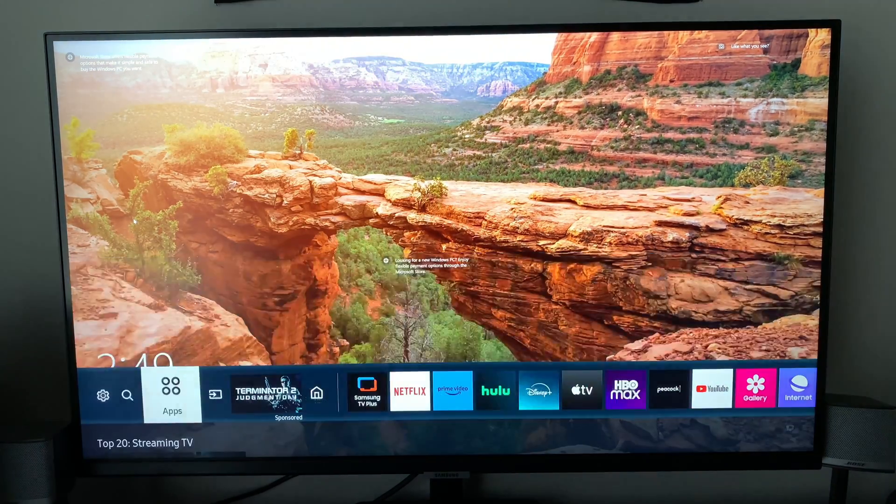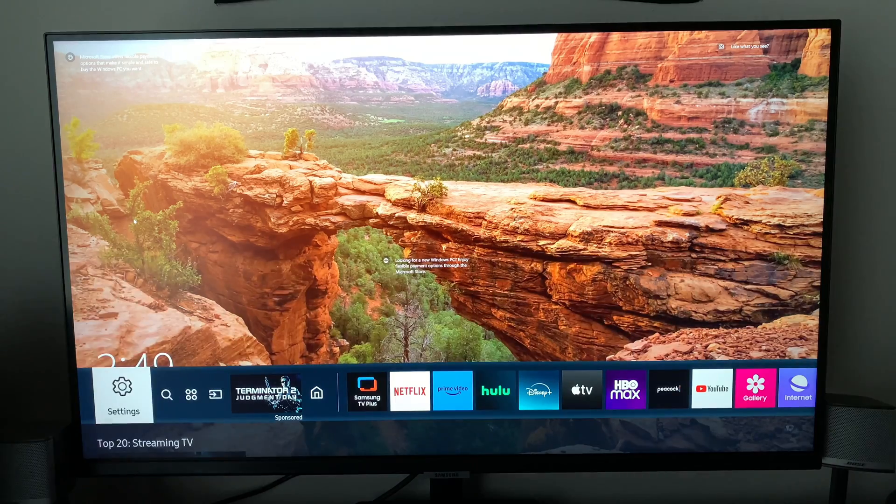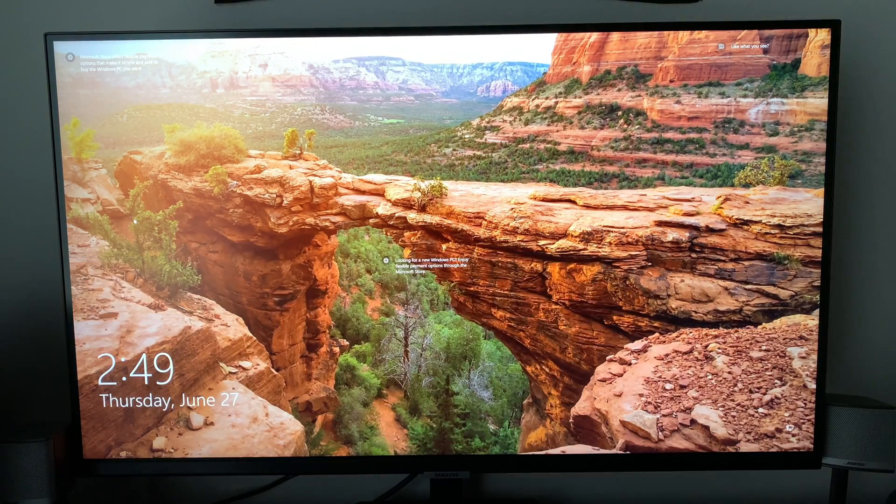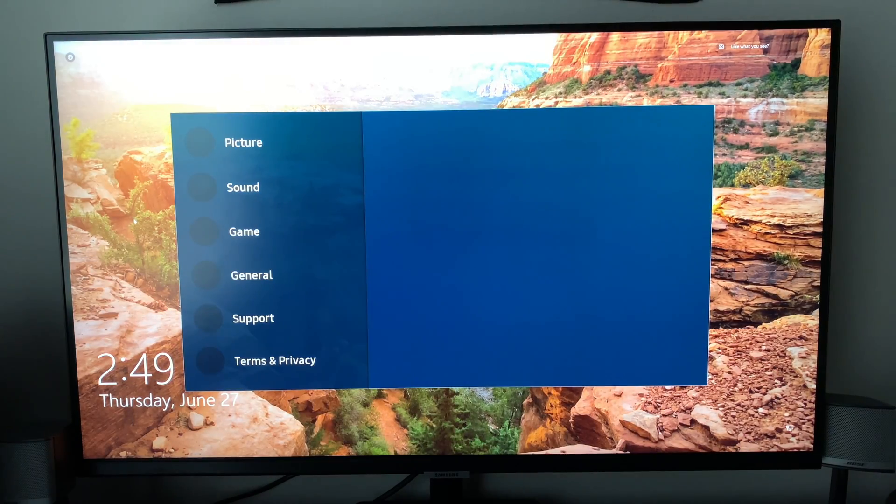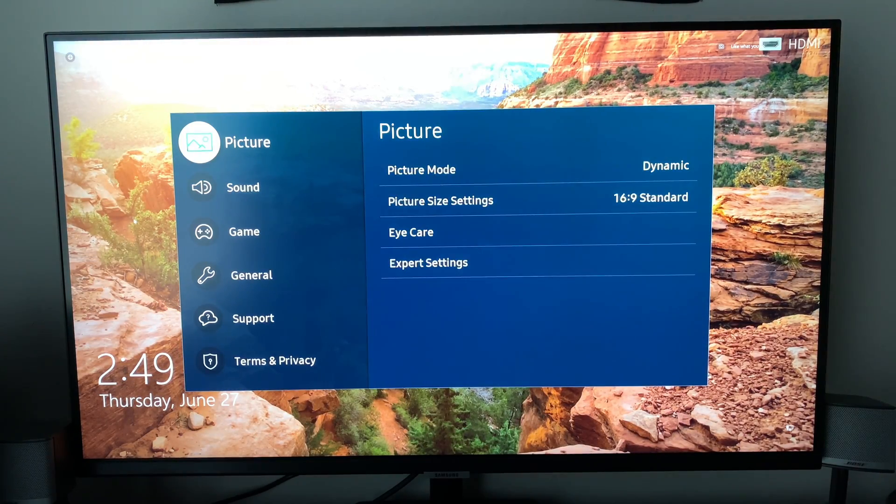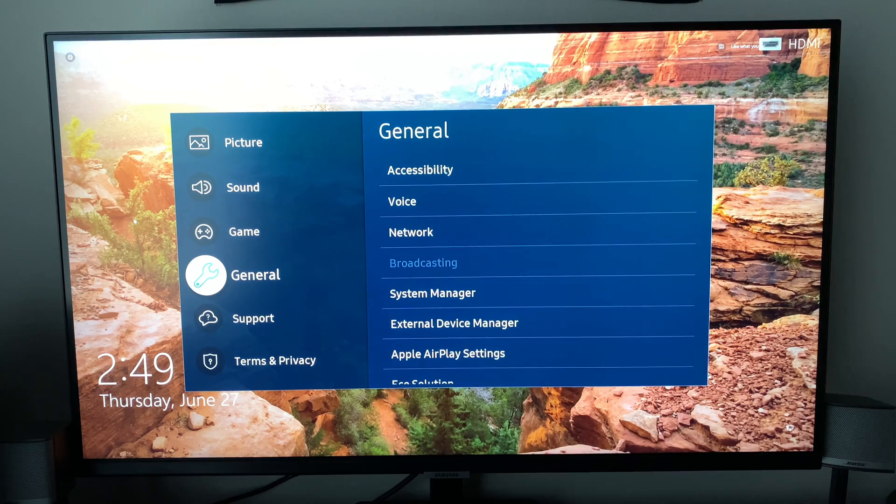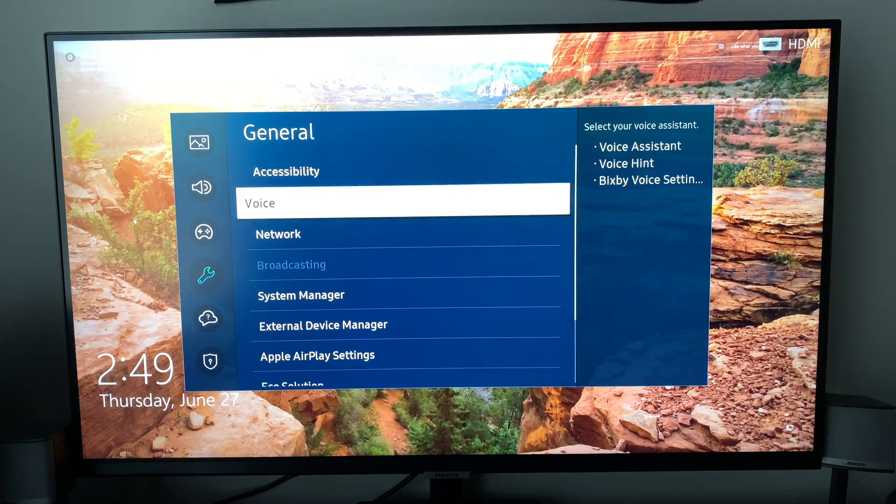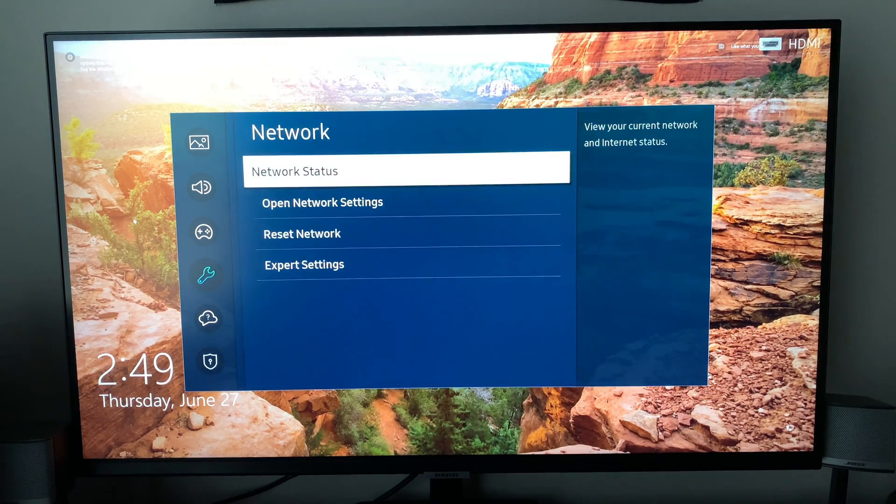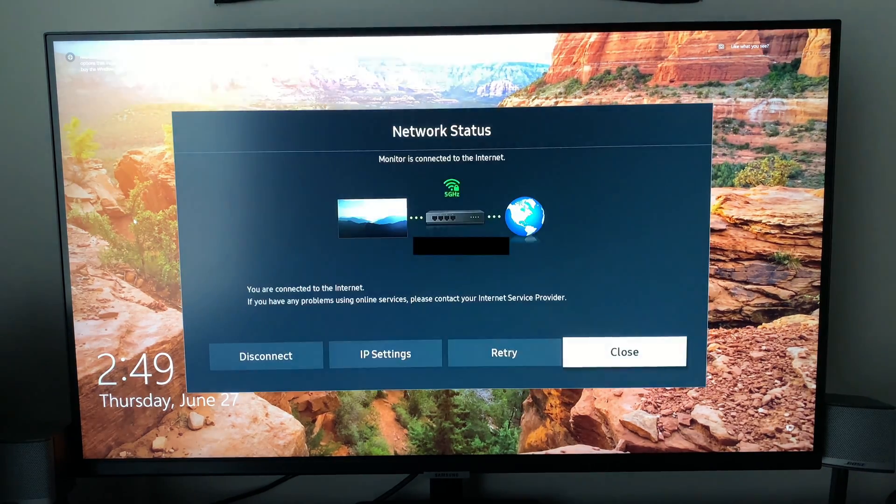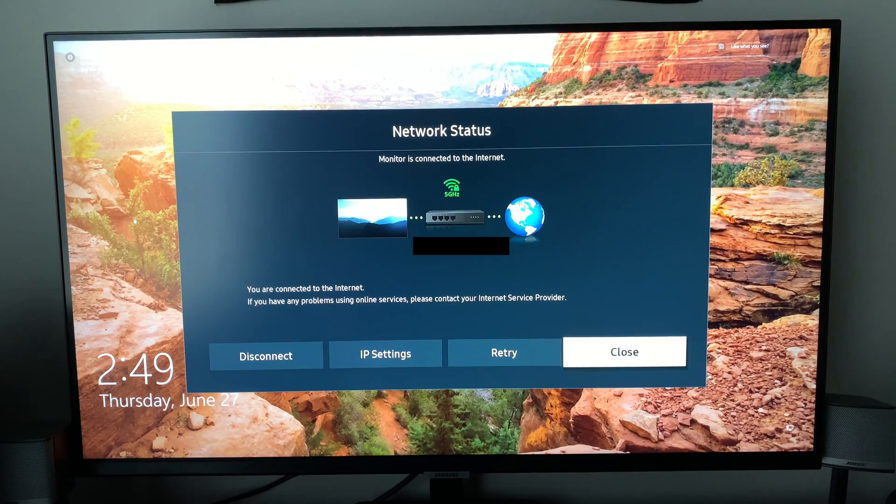You want to navigate to settings all the way to the left and then you want to go down to general. You want to click on network and make sure that your network is connected. As you can see right now we're connected.